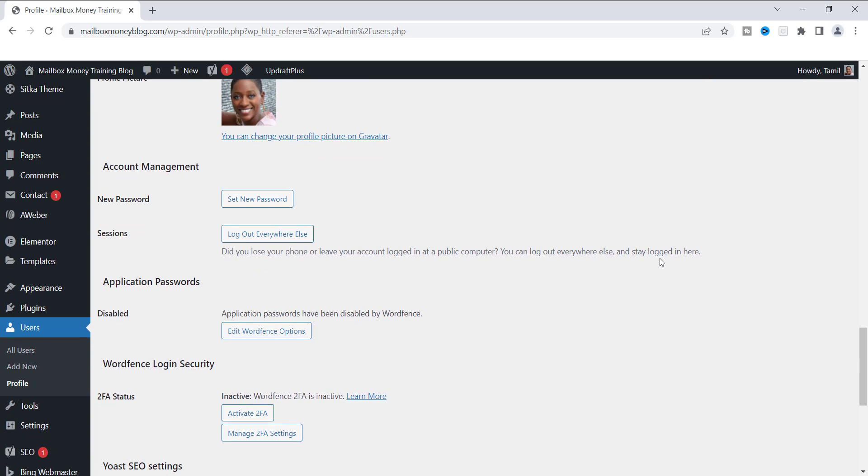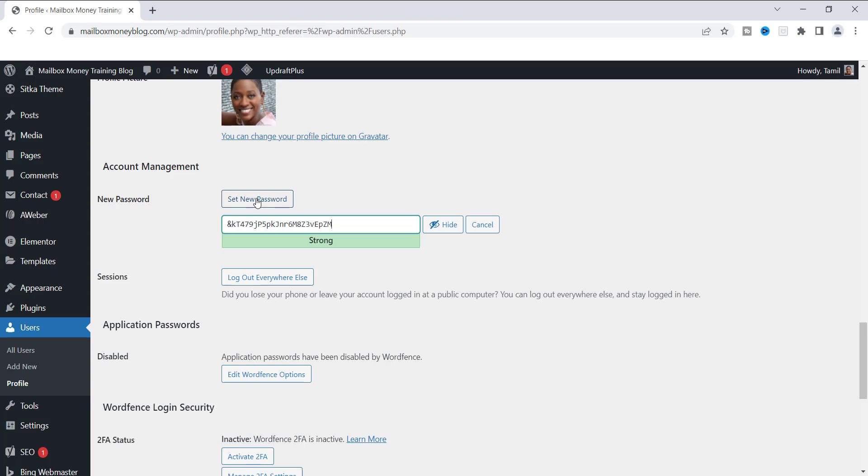you are going to get to a section where it says account management, and this is where you wanna be, because you will see new password here and it says set new password. So you can change this as often as you want, whenever you want. First thing that you need to do is go ahead and click on new password.